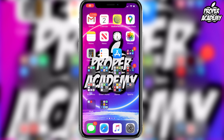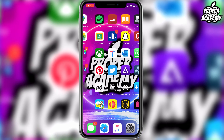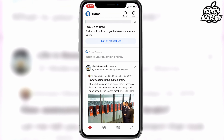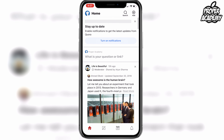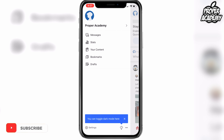Welcome back to the channel. In today's video I'm going to show you guys how to delete your Quora account. So all you have to do is head over to the Quora application. Once you're on the Quora application, go to the top left corner where you see your little profile icon, click on that, and then go to the bottom left and click on settings.